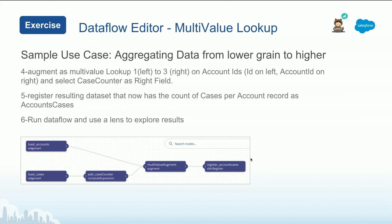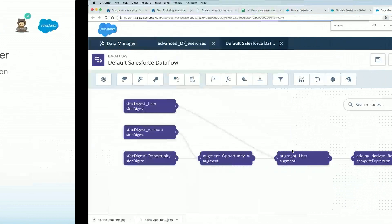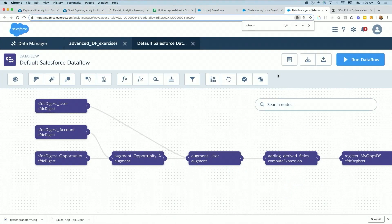Now, in this exercise, what we're going to do is get accounts. We already installed sales app, so accounts is there, get cases. Again, if you have installed sales app, you will find them there. We are going to add the case counter. It's a flag, it's a one next to each row. So that when we do a multi-value augment, it's just going to add up the numbers and bring them up to the account level.